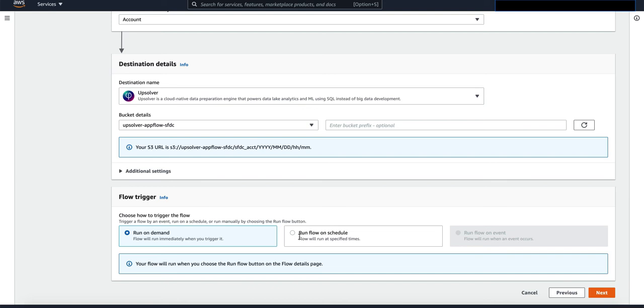For the sake of keeping it simple for this demo, I'm just going to leave it on run on demand. Click on next.